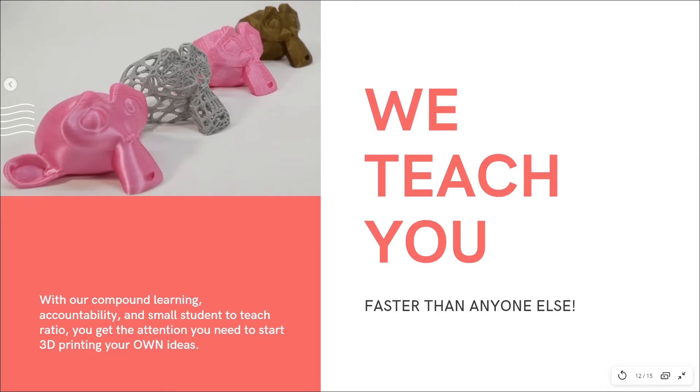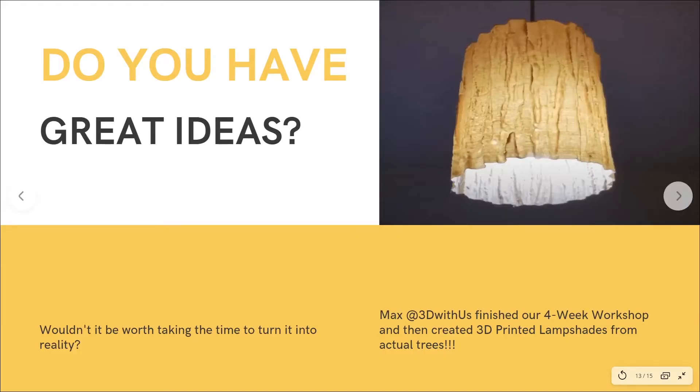So if you're someone who has never opened a 3D software, but you have an idea for an epic product, wouldn't it be worth taking your power back when it comes to learning?